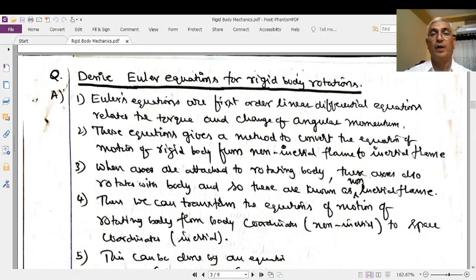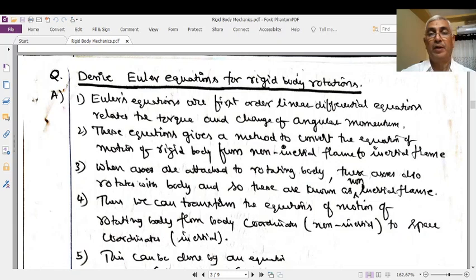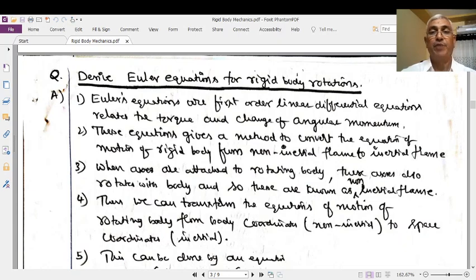Good morning, welcome to a new session of this video class. In this class we will discuss about the Euler's equations for rigid body rotations and its consequences: the verification of the law of conservation of energy and the law of conservation of angular momentum. It means that we can derive or prove these laws by means of Euler's equations of rigid body rotations.